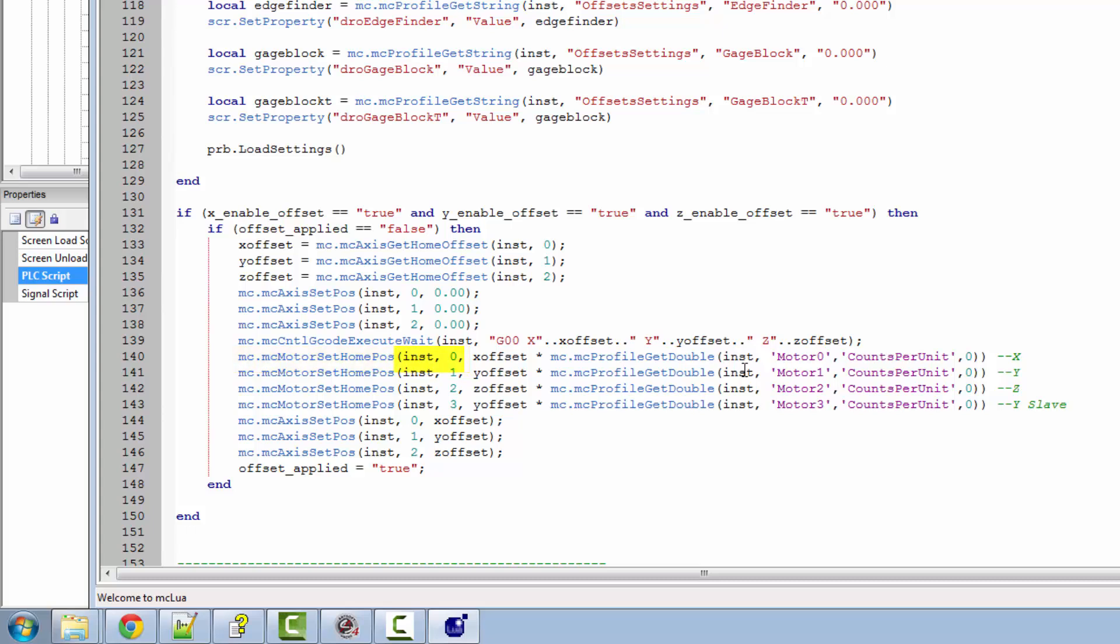The command starts off as most commands do in Mach using the instance that we set earlier on in the script, and this does not run by an axis. This runs by a motor number. So the zero is our motor zero.